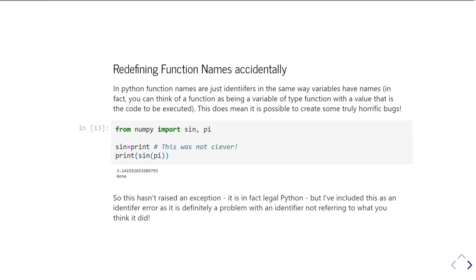So this hasn't actually raised an exception. It's perfectly legal Python. It's just almost certainly not what you wanted to go and do. And it's been caused by being not very clever with your variable names. So you need to watch out here. Don't call variables the same as you're calling a function because you're going to get yourself in a real mess really quickly.